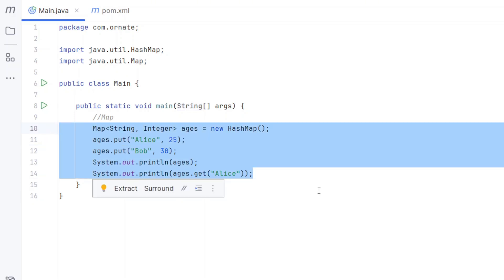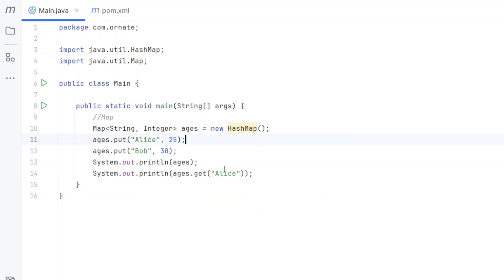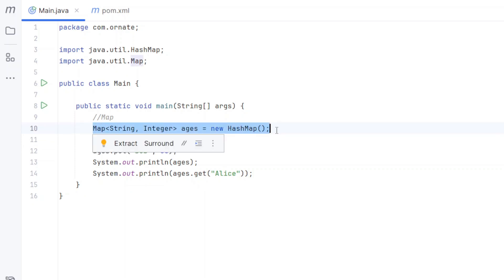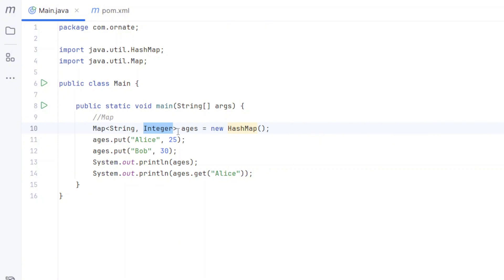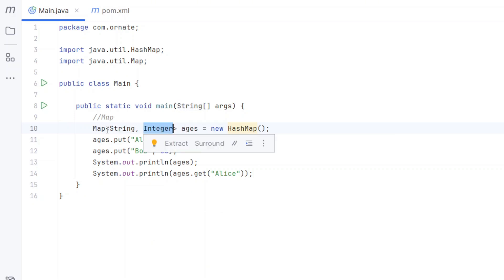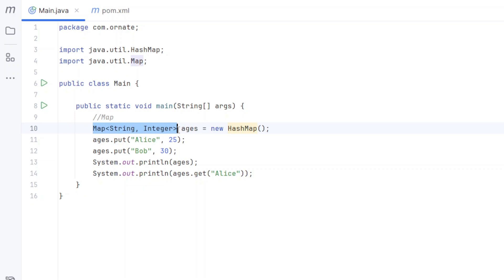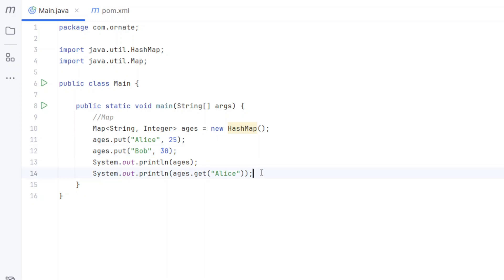Let's look at what the map code looks like. We want to store people's names and ages. I declare a Map with String for the name and Integer for the age — though you can use Integer-Integer or any types depending on your use case. To add entries, I use ages.put(). I add Alice with age 25 and Bob with age 30. Let's print the ages and see what that looks like.